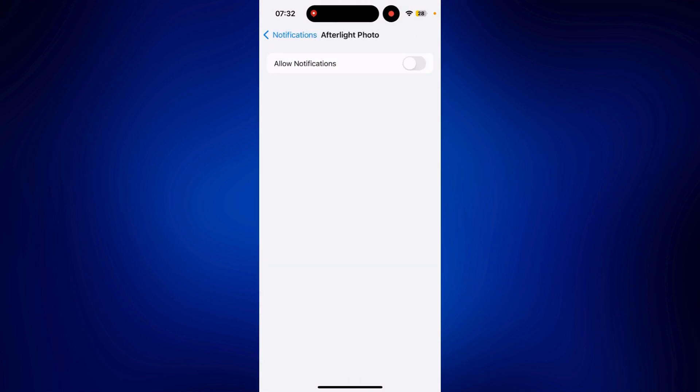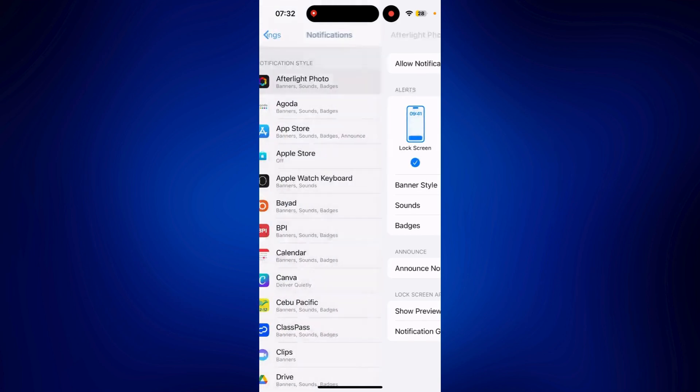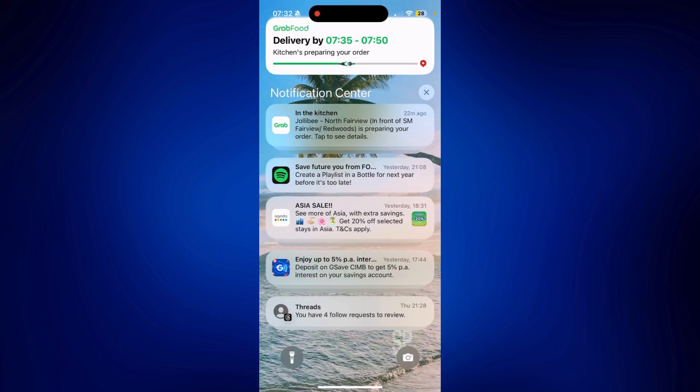Just simply tap on allow notifications. Typically, all the notifications you see on your notification center will disappear after a specific time, or once you have already viewed them, they'll disappear from here.